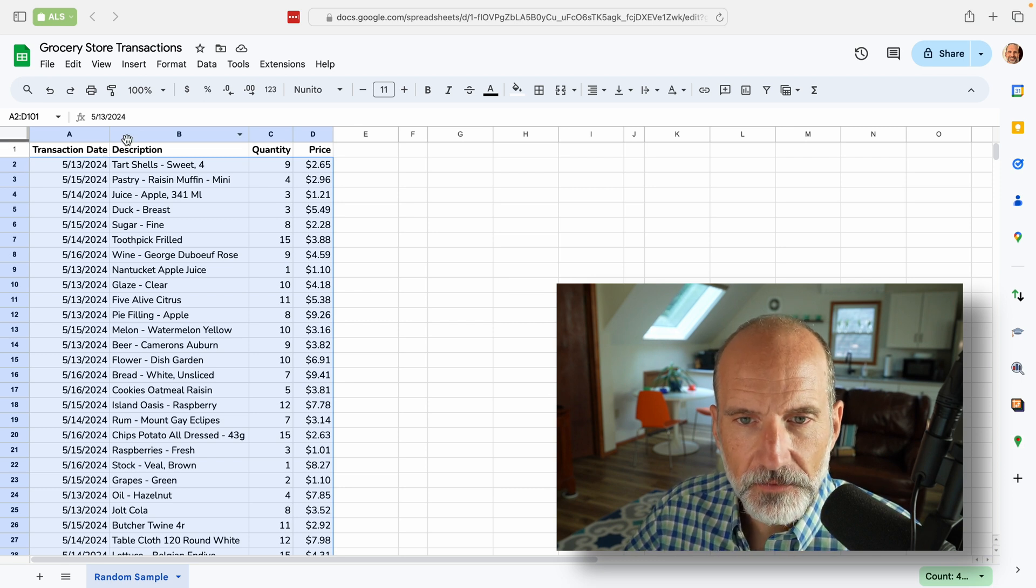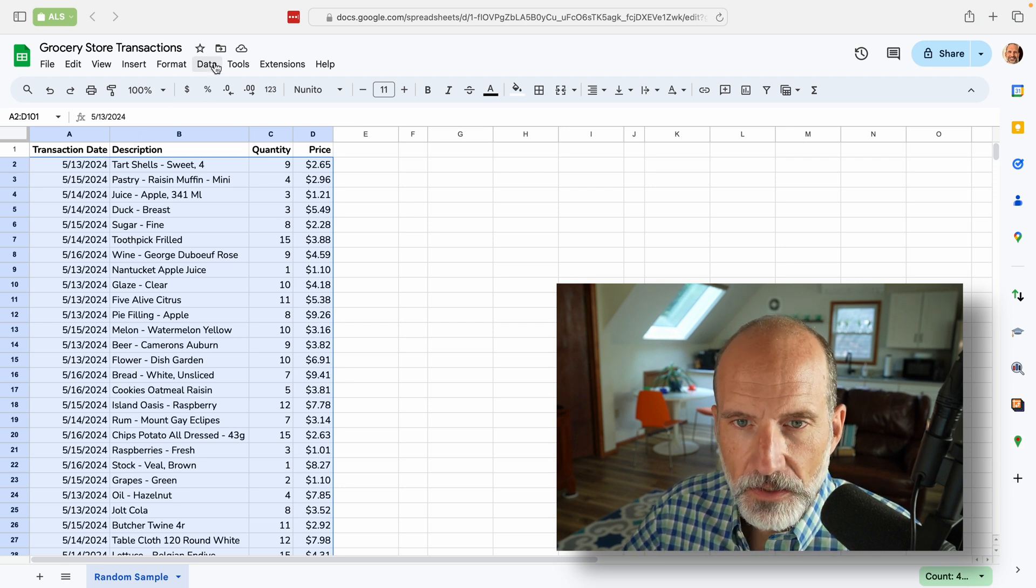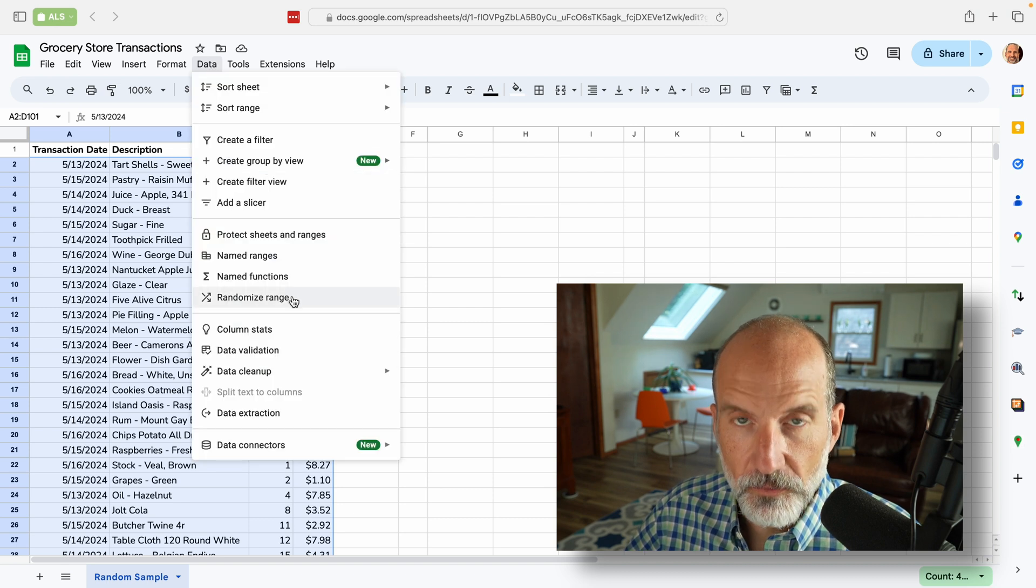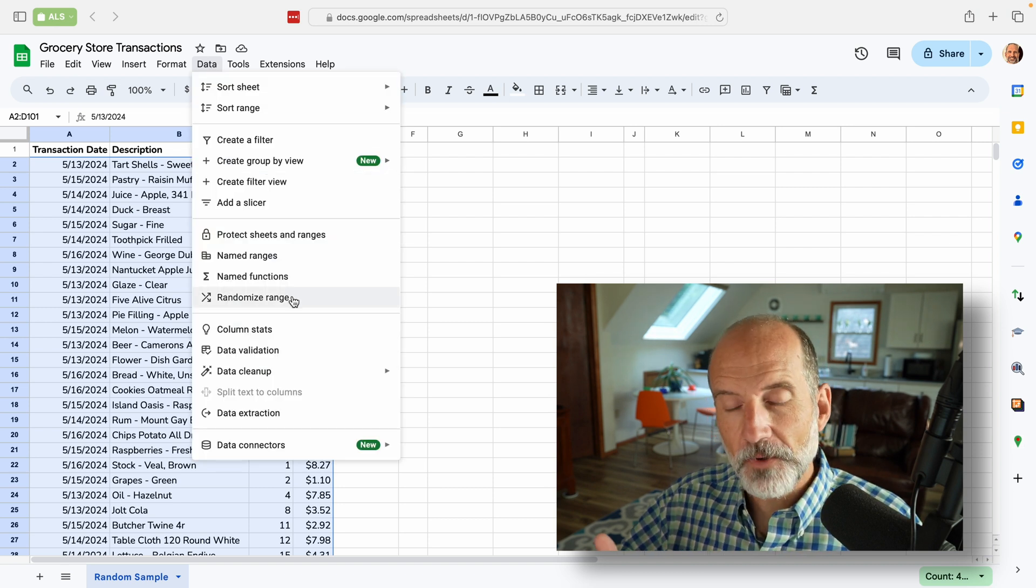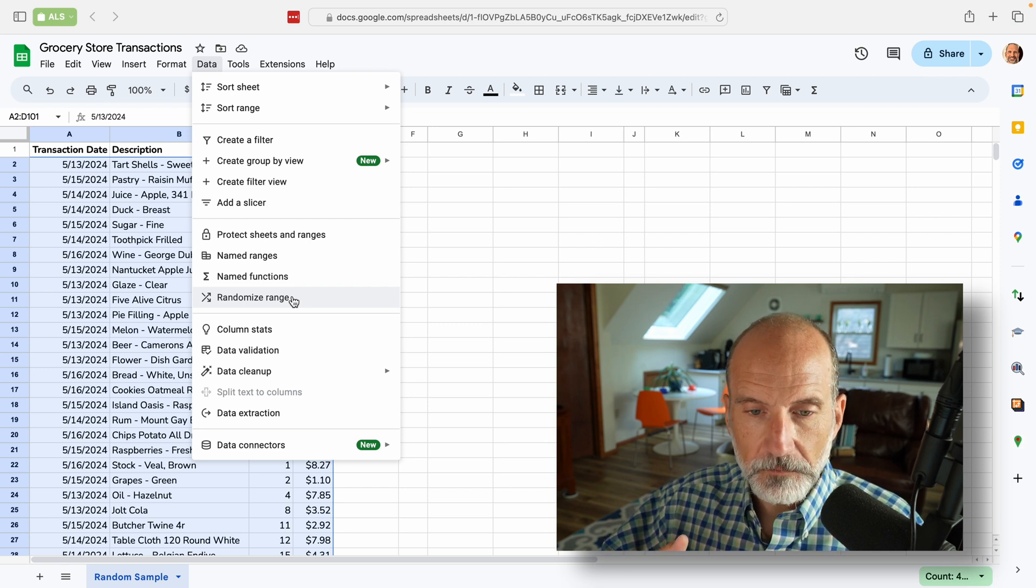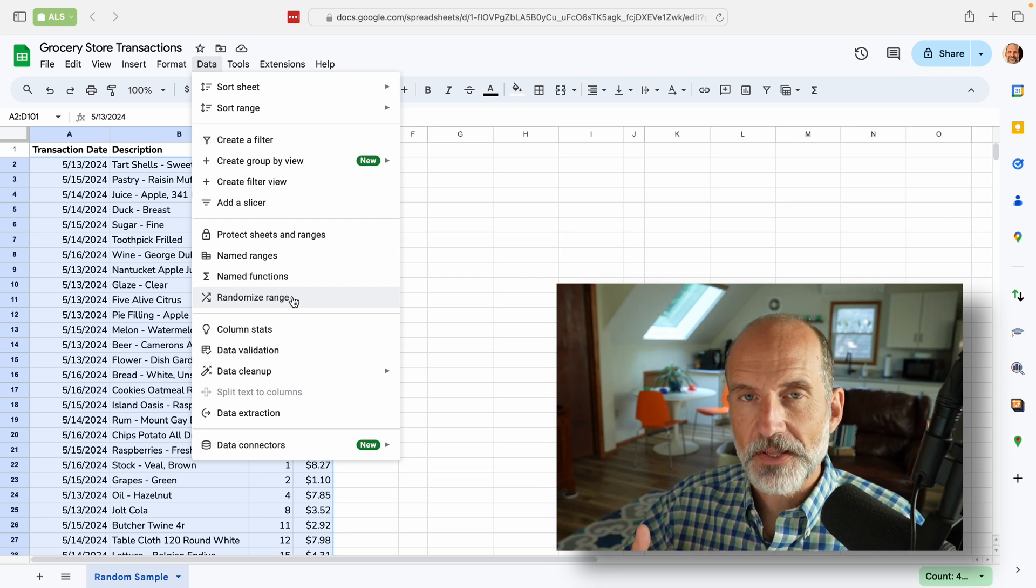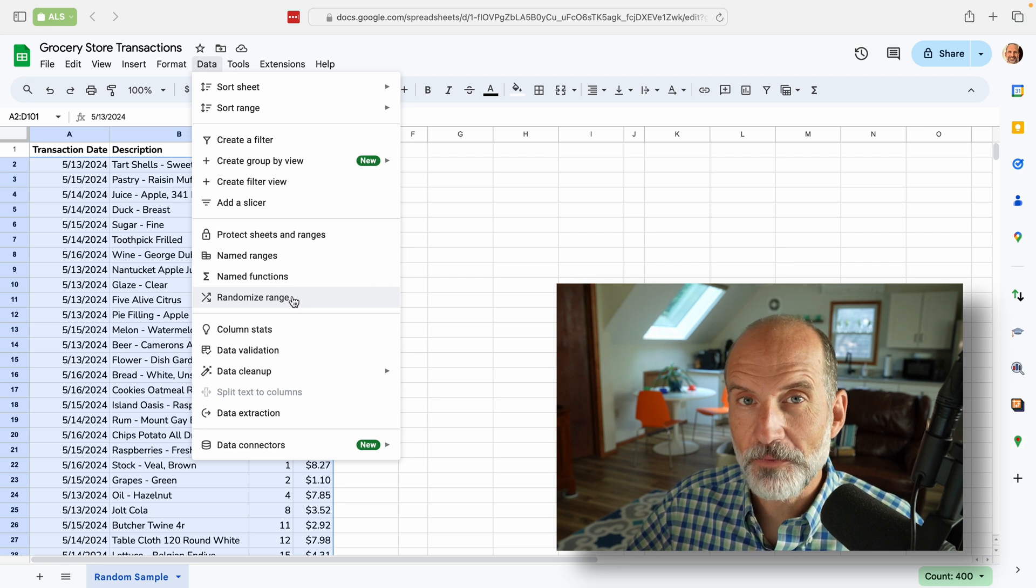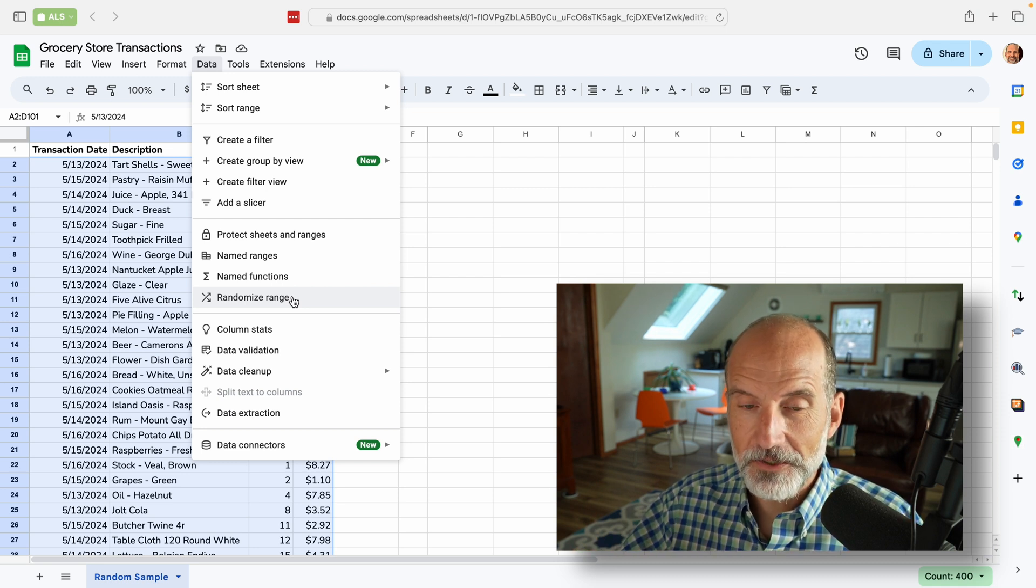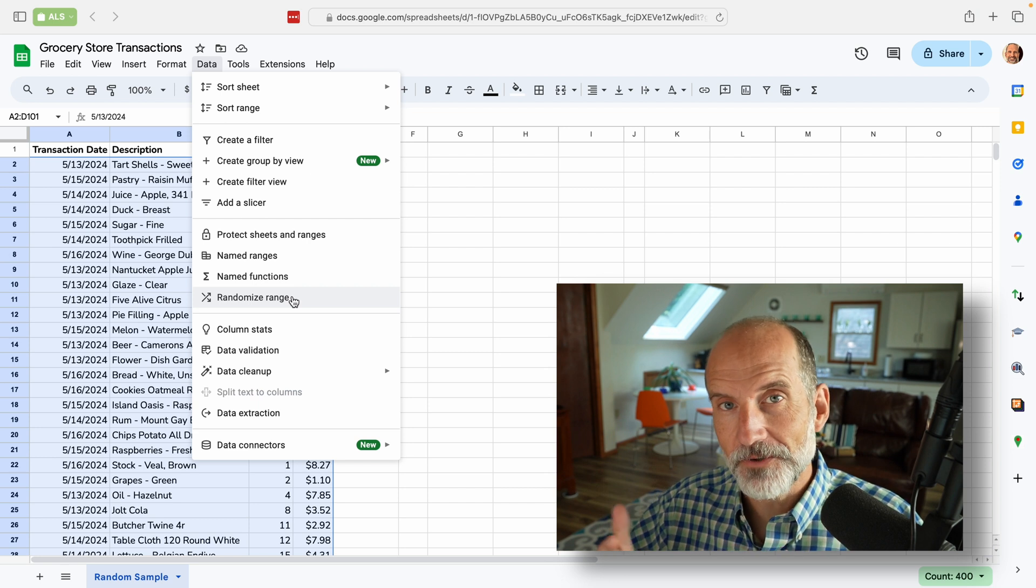And for this, we're just going to go to data. And then we're going to do randomize range. And before I click on that, the order that it's in now, let's just say it was input in that order. That order is not extremely important. That's why we can use randomize range because what it's going to do is going to rearrange everything.